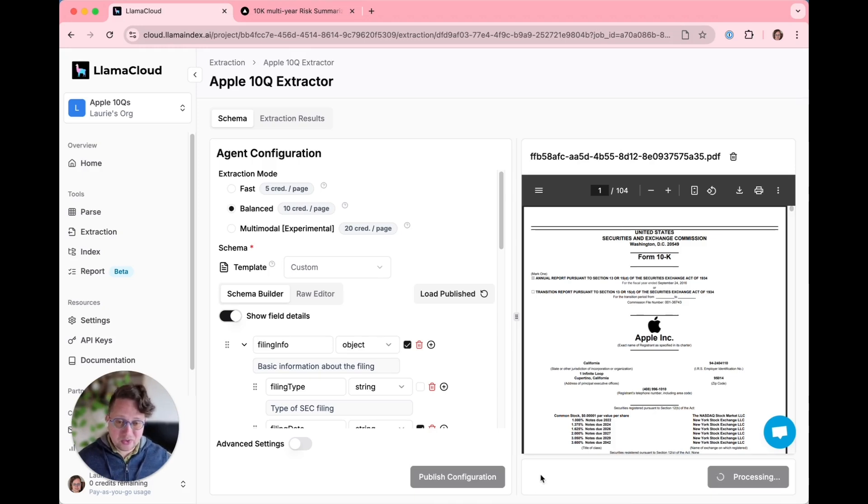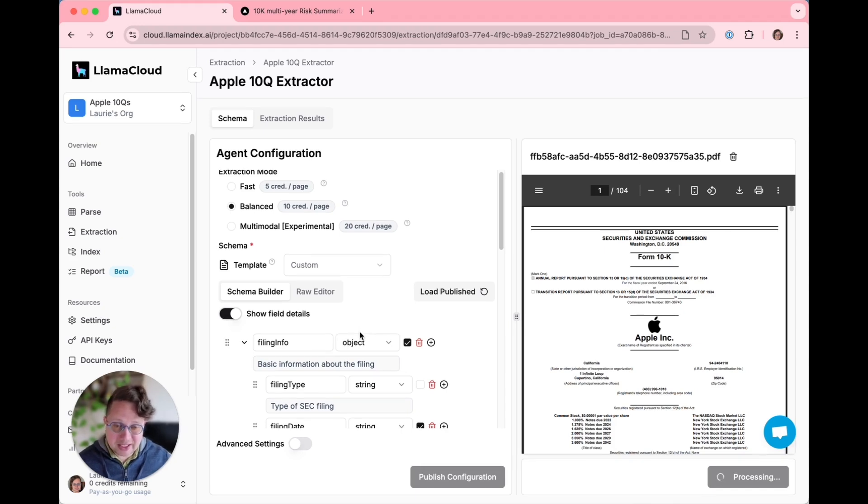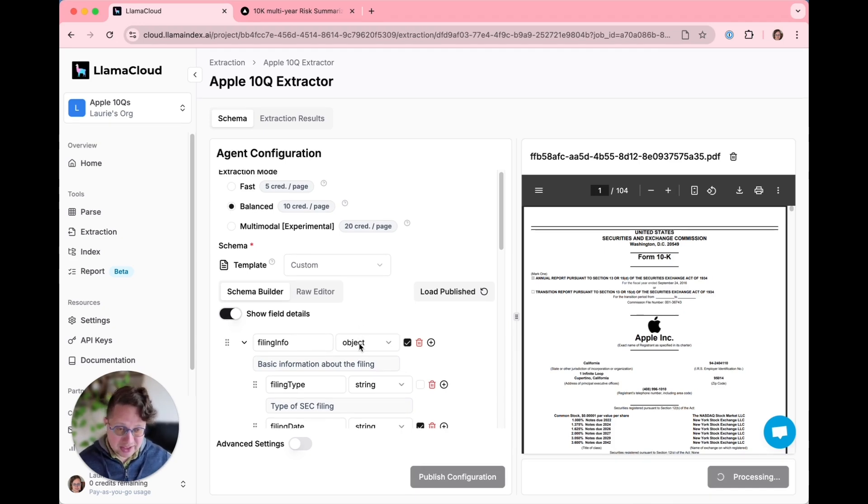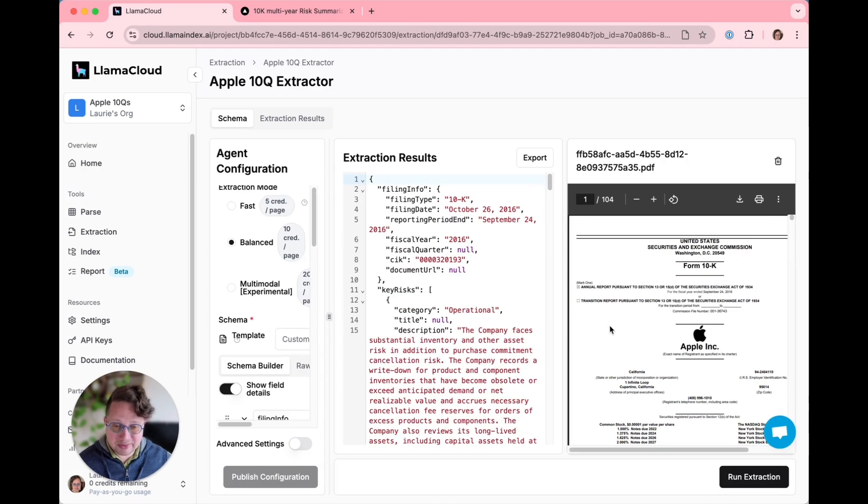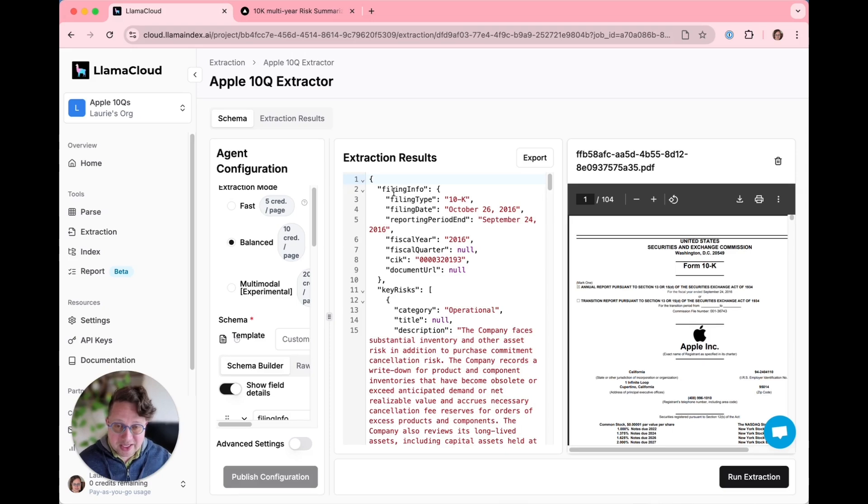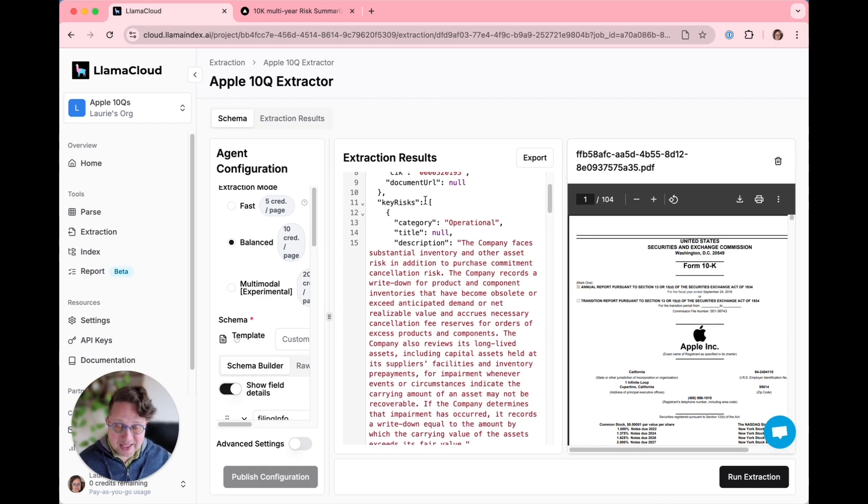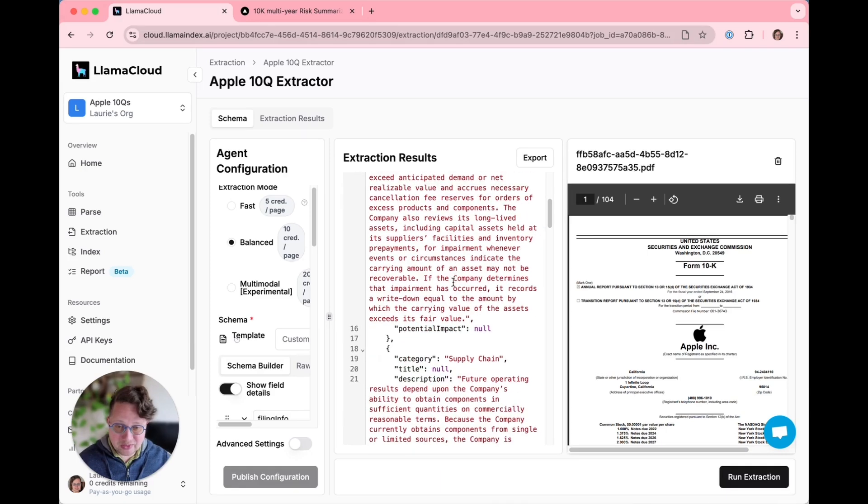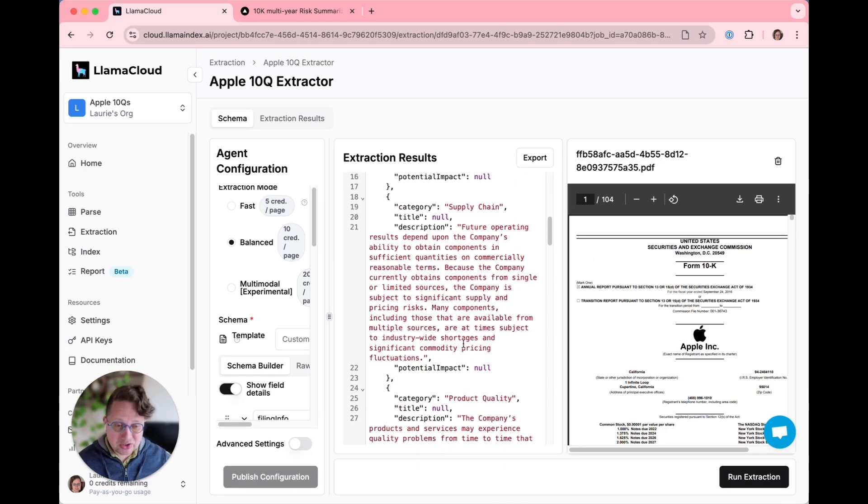What's happening under the hood is we've created a schema that can be reused as many times as we want to parse a document. And we can see here the results of parsing. It follows the schema exactly. We've got filing info, filing type, filing date, reporting period, and then an array of risks with descriptions and categories.